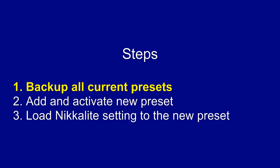Step one, back up all current presets. If you mistakenly delete existing media settings, it will be a tragedy. So this will help you get it back if you need to.